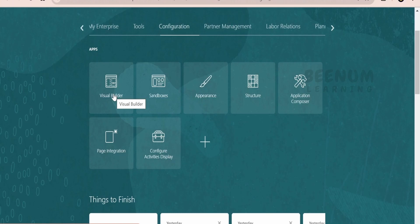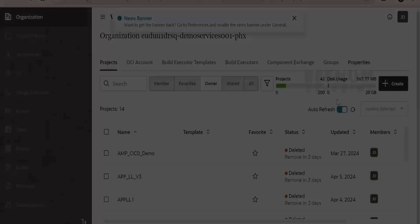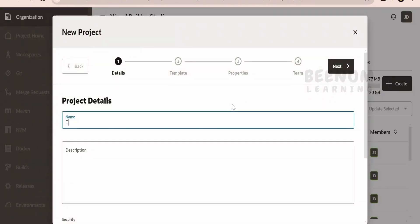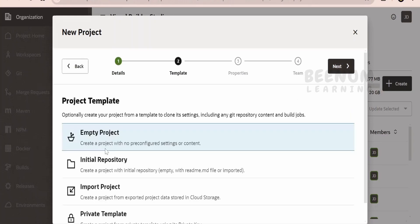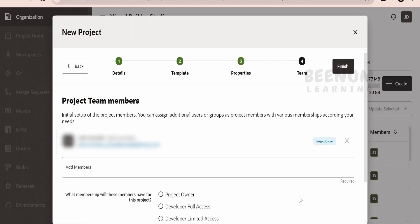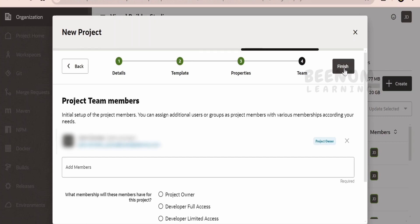Now let me launch Visual Builder by clicking on this tile. If you have clicked on the Visual Builder tile for the very first time, you won't see any projects. Since I am using a shared instance, I can see many existing projects. I will create a new project named 'test 1001'. Click on Next, select empty project, keep the wiki markup as default. If you want to add another person as a member you can do so here, assigning roles like project owner, developer, or full access. I will keep it default and click Finish.